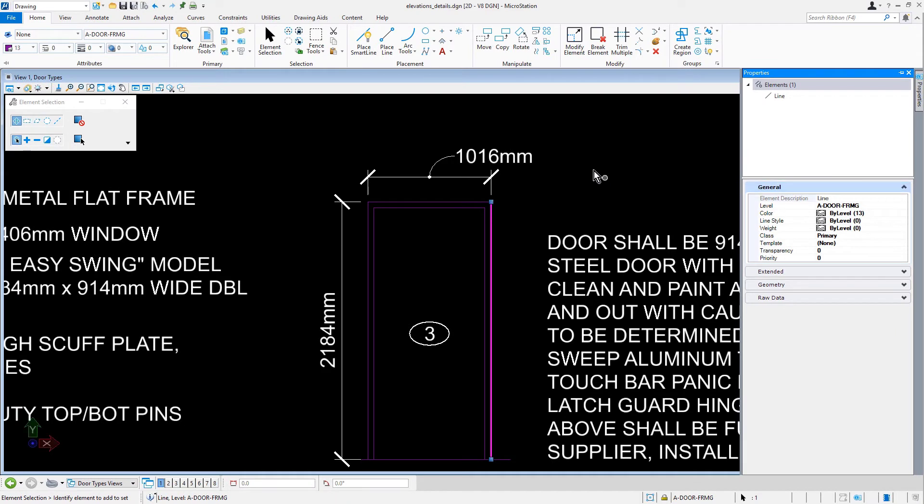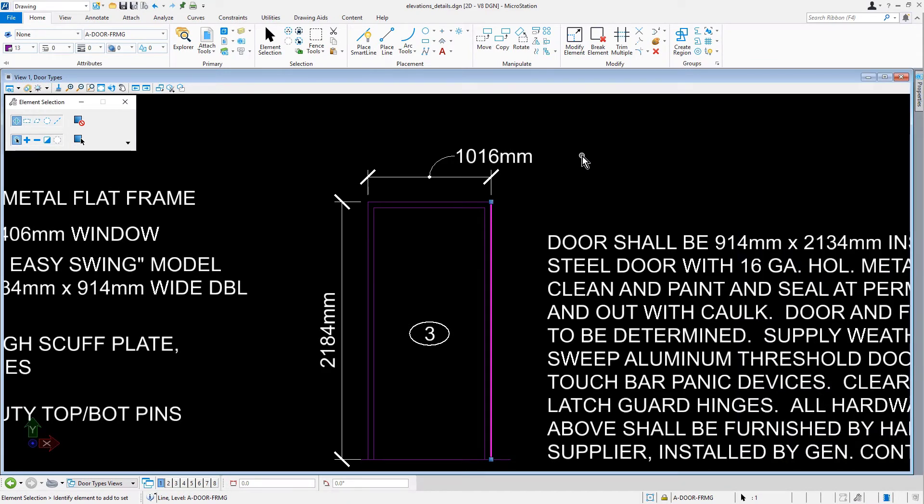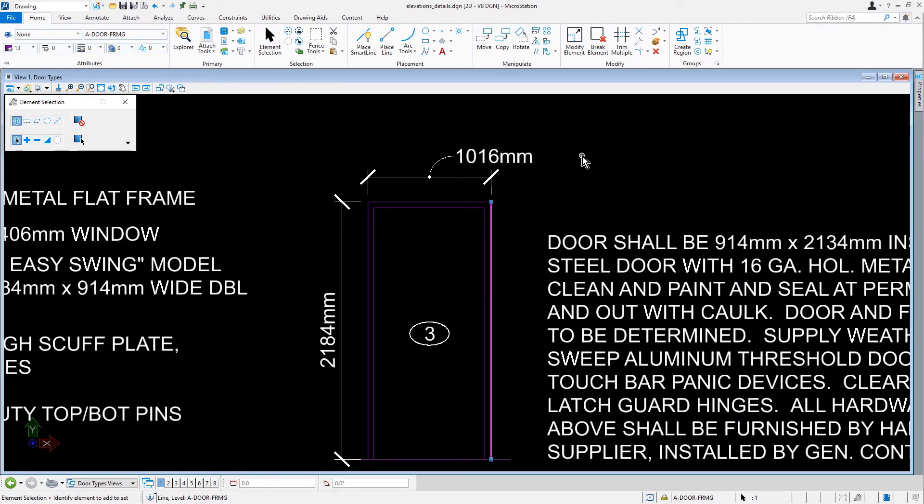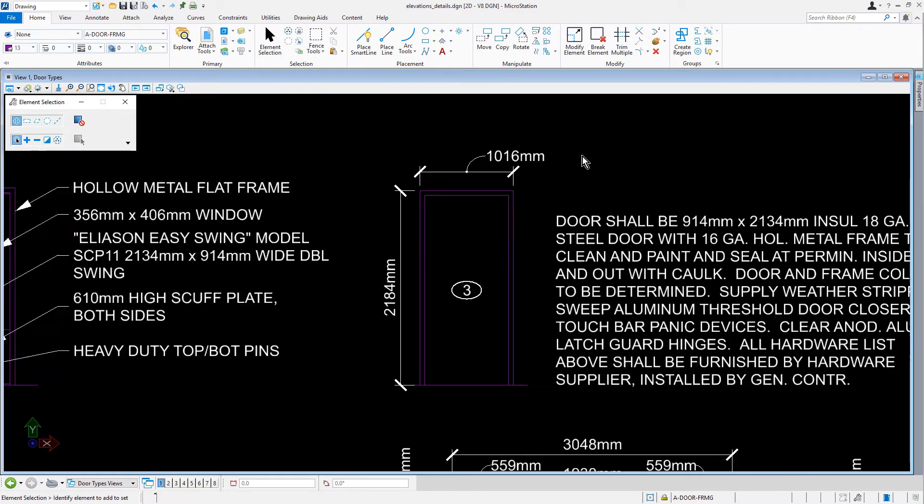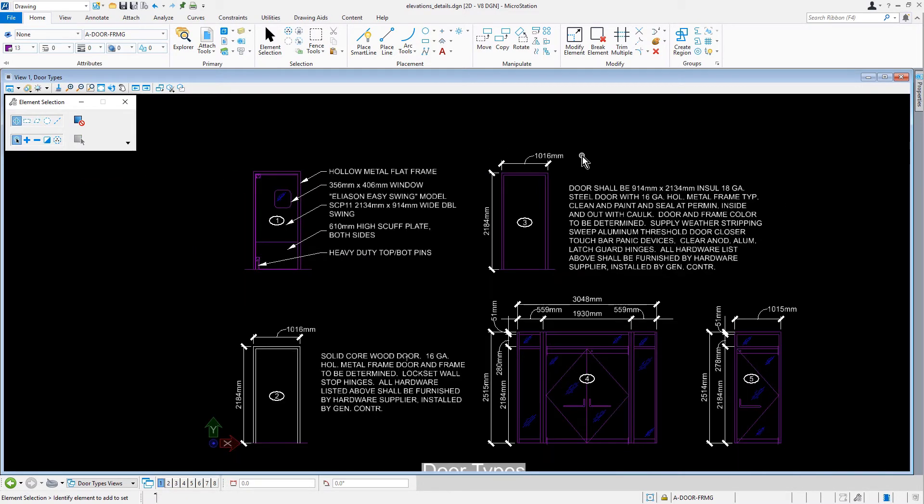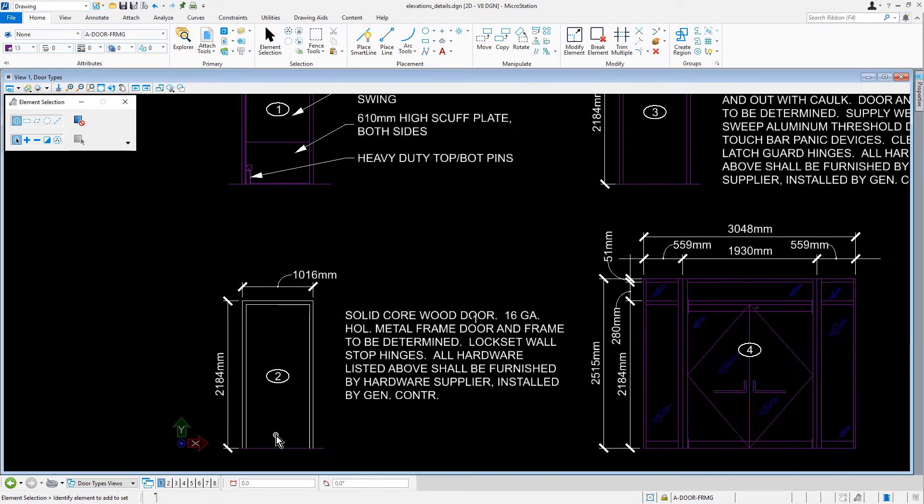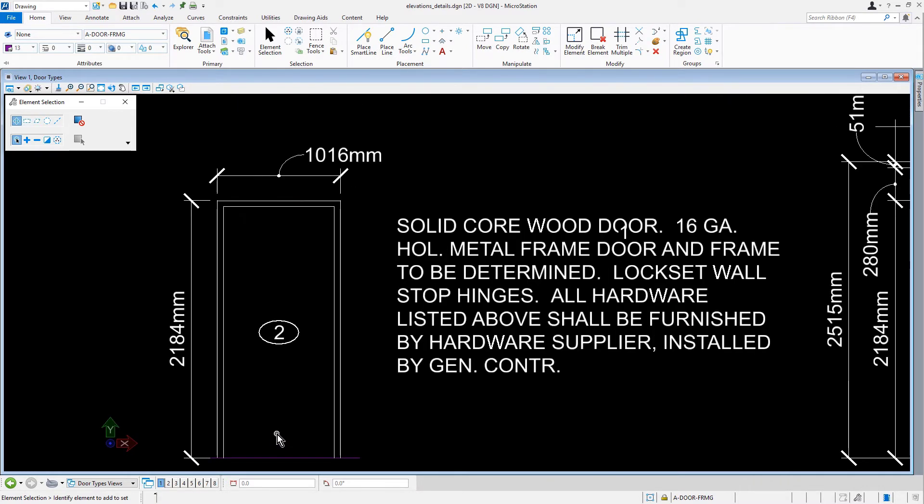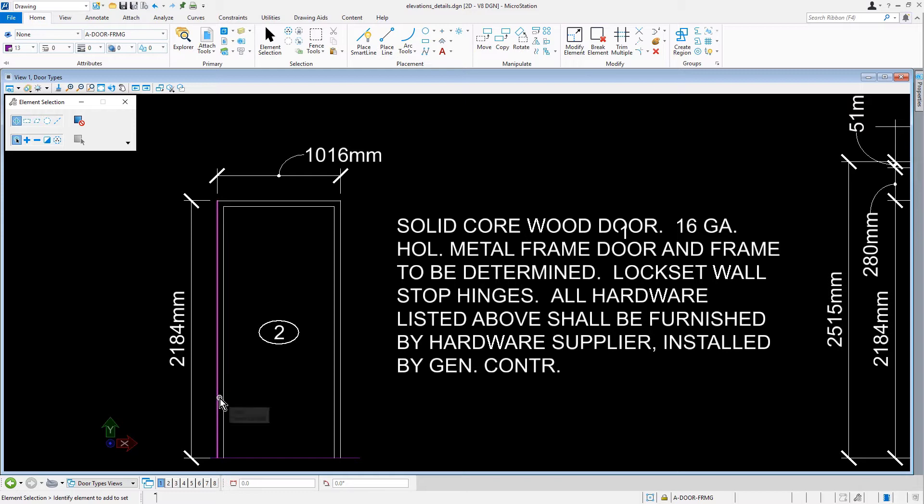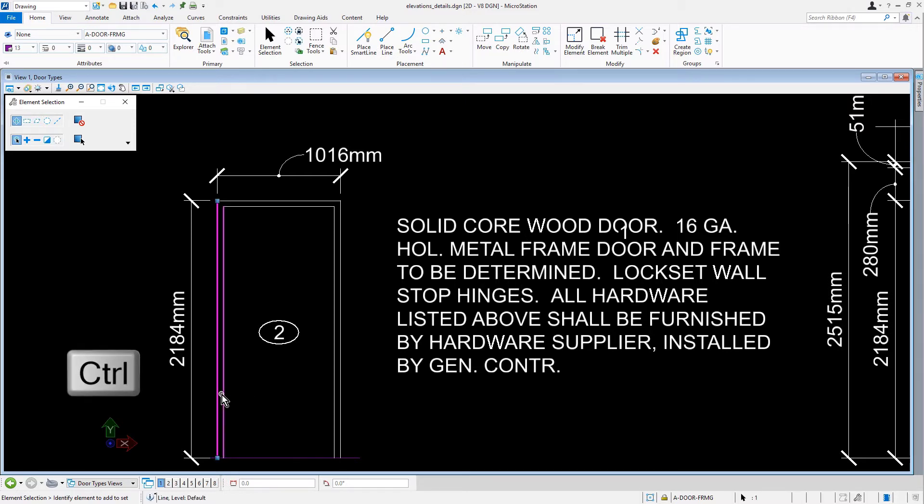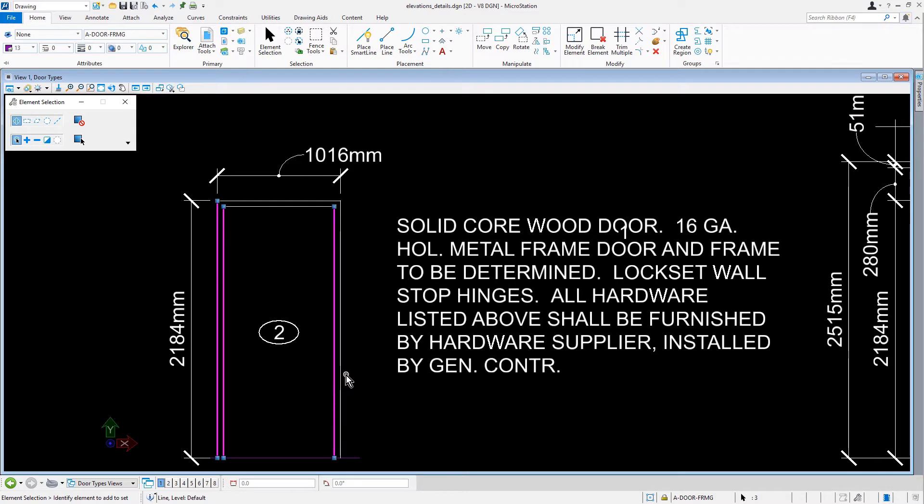Now, deselect the element by placing a data point into a blank area in the view window. We'll then navigate the view to where Door Type 2 is located. Here, you will find several additional door frame segments that need to be updated. With Element Selection as the active tool, we'll select one of these lines. We'll press and hold the Control key and select the remaining line segments, adding them to a selection set for a total of six lines.